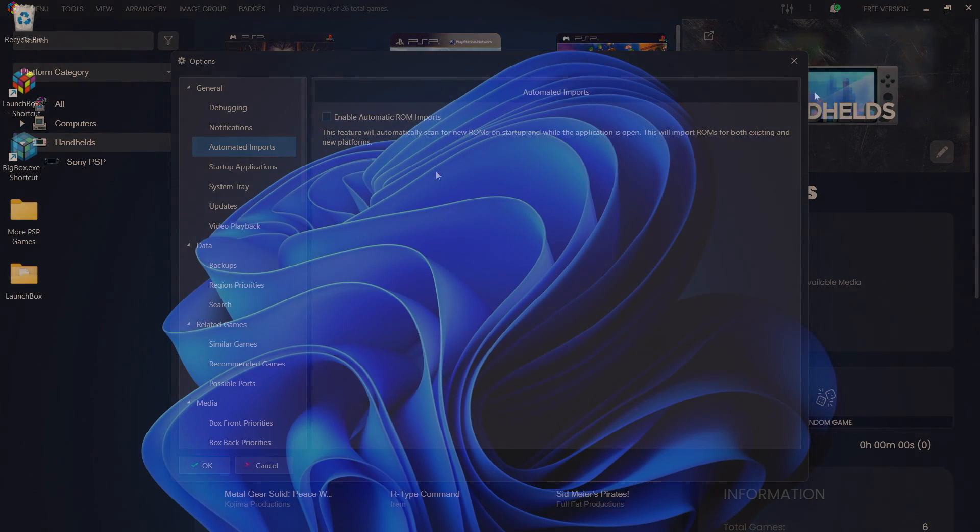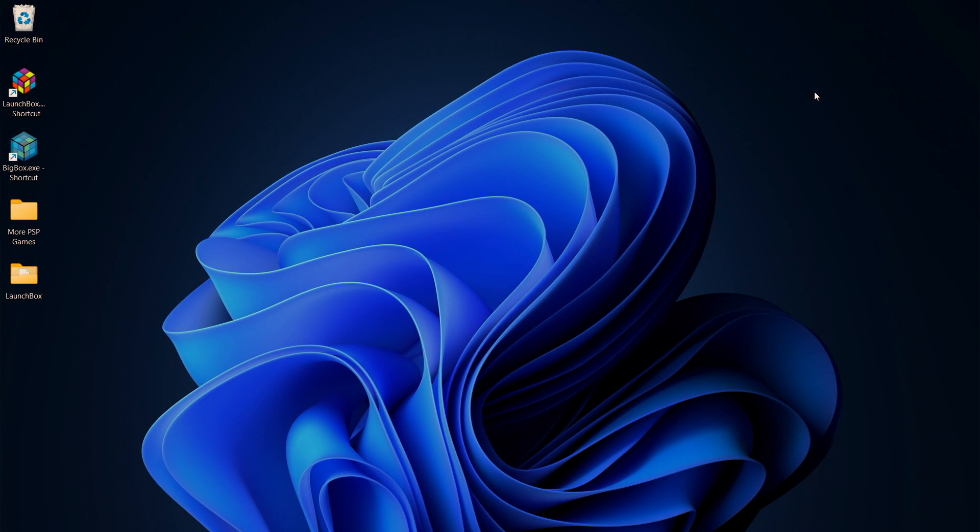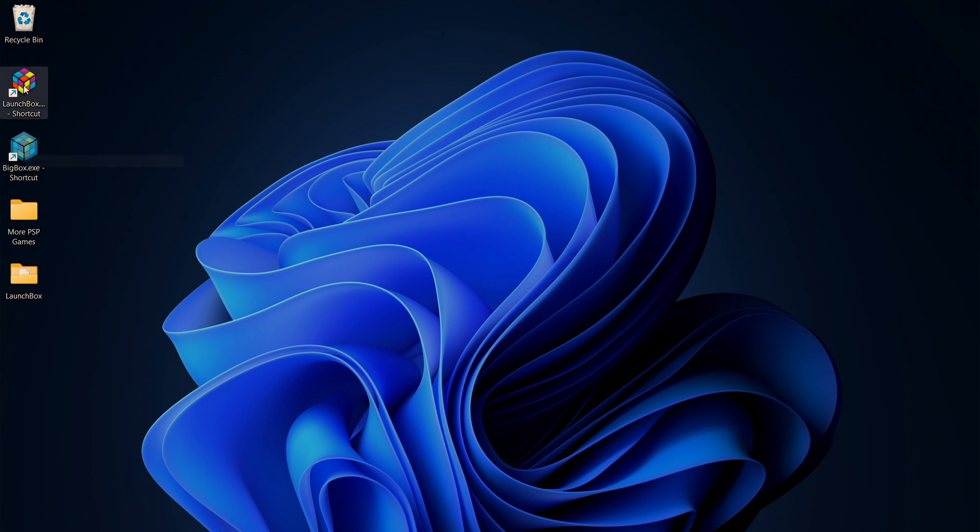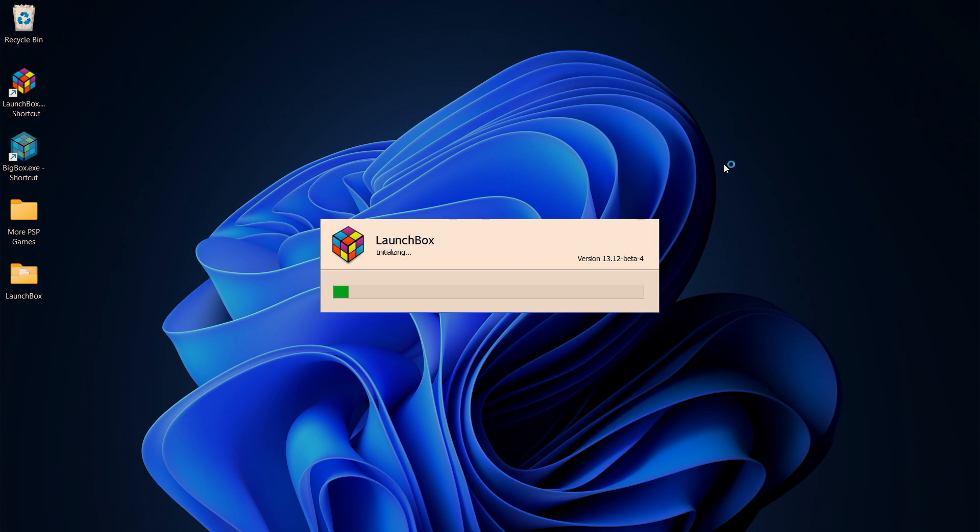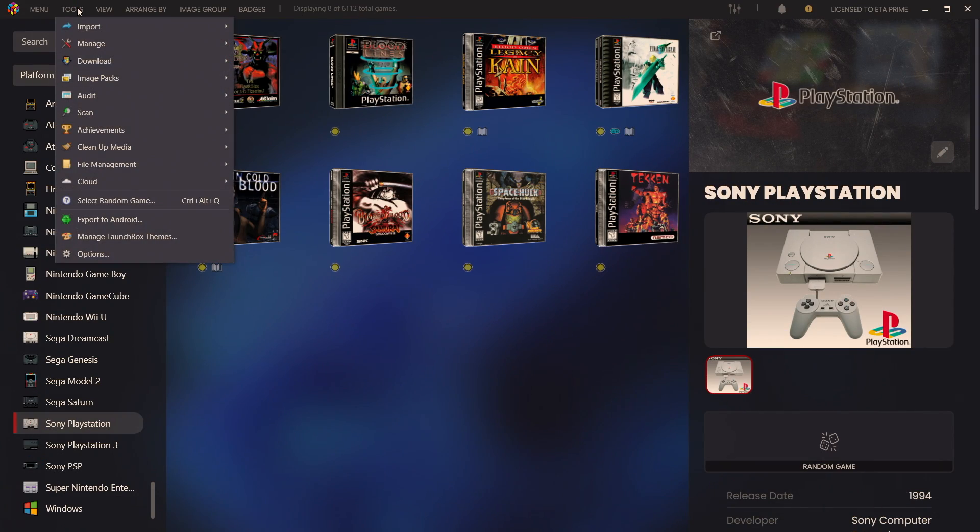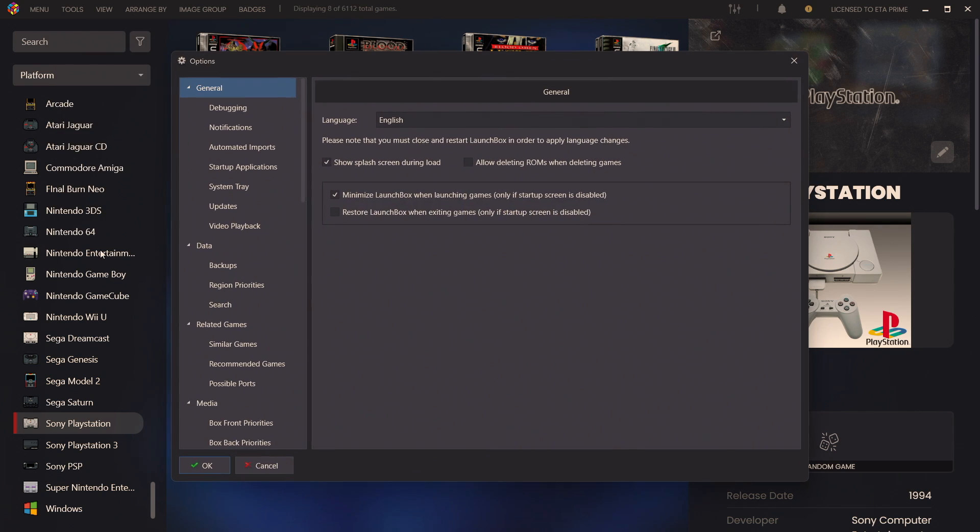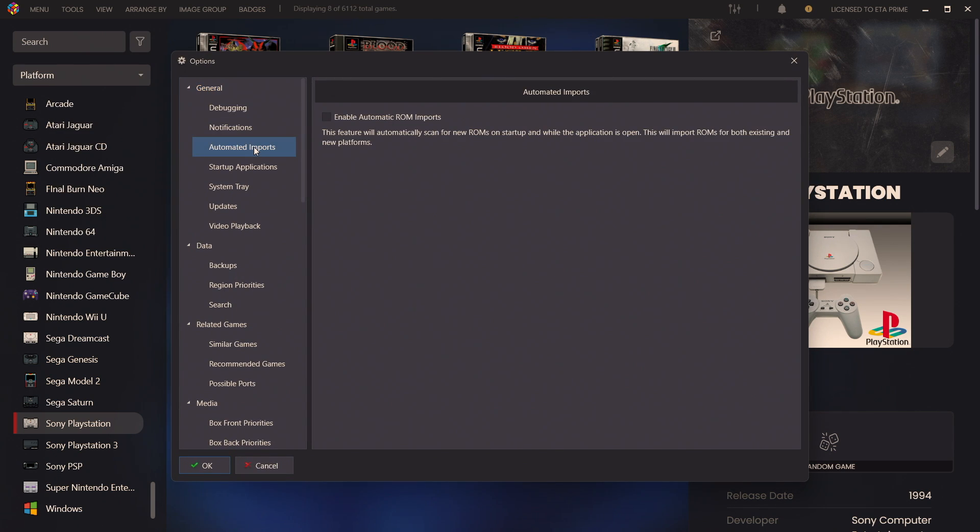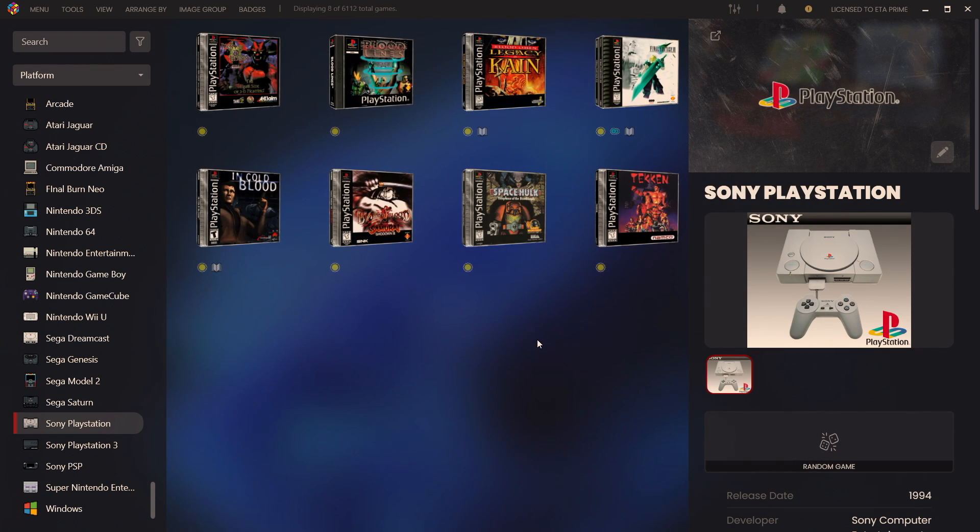And just to give you an idea for existing users, what I've done is added some new PS1 games to my existing LaunchBox build. I'm going to start it up now. Tools, Options, General, Automated Imports, it's disabled. If I enable it, choose OK.